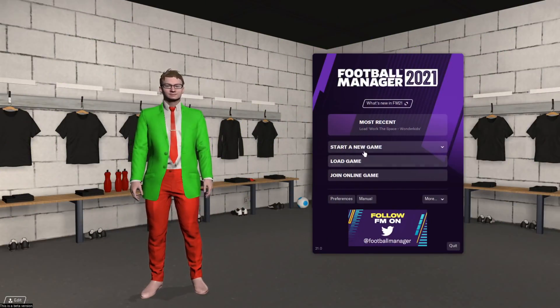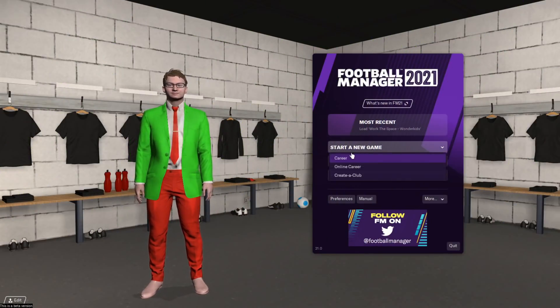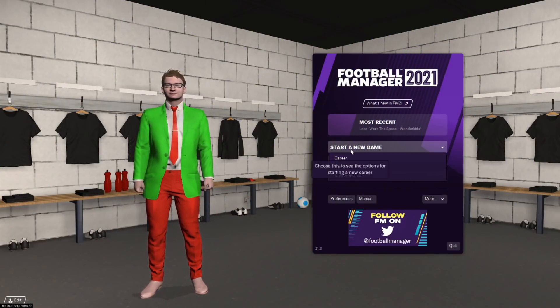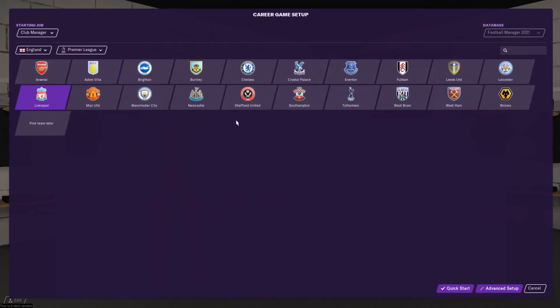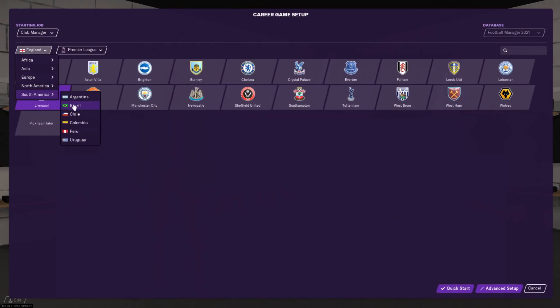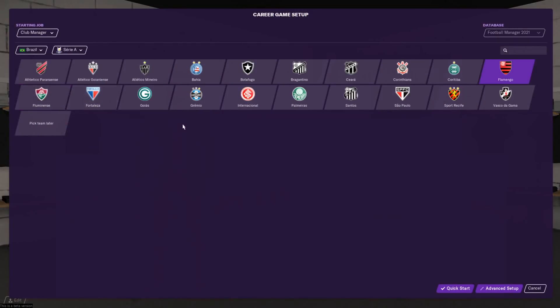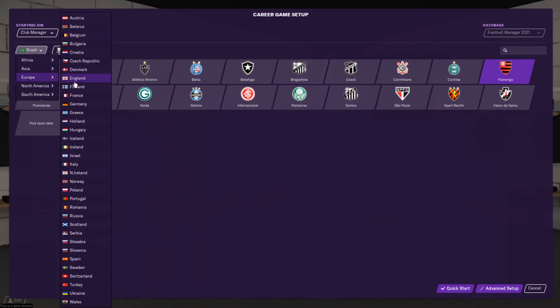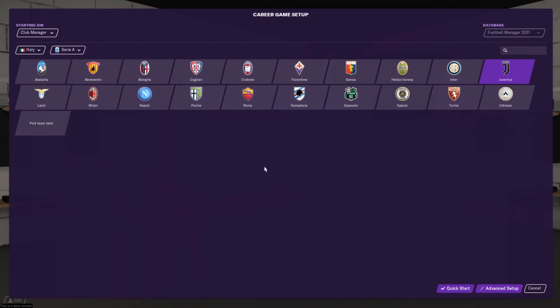So now that we've done those steps, just to load up Football Manager and check it's worked, we can go to start new game career. If we just have a quick peek at South America and Brazil, you can see that all the Brazilian teams now have their real names. Additionally, if we just look within Europe and Italy, you can see here Juventus now also have their proper names. If this is the case, you know that the fix has installed correctly.